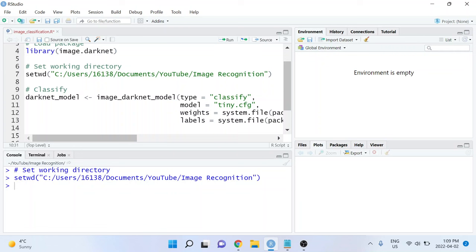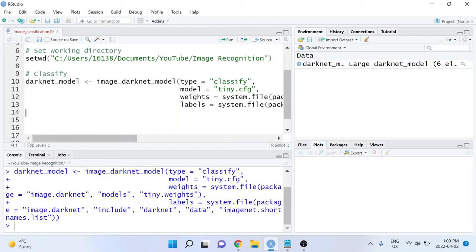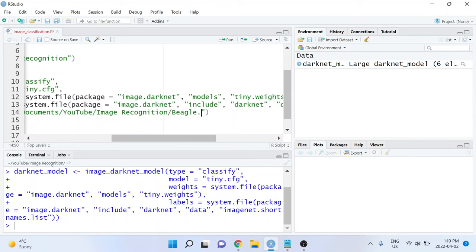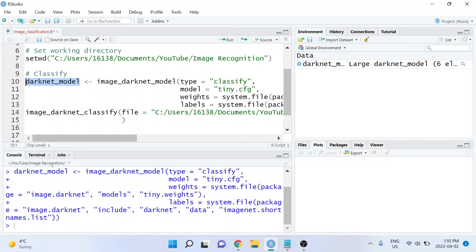And for our second line of code, we're going to actually apply this model onto an image on our computer. To do that, we're going to use the image_darknet_classify function. The first argument that we specify is the file, and I'll be using an image that's called beagle.jpg. And for the second argument, we just need to pass the model that we created in step one. We can do that by specifying object equals darknet_model. I run that and I have my results.